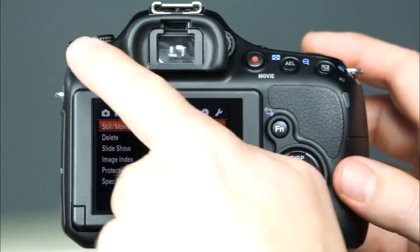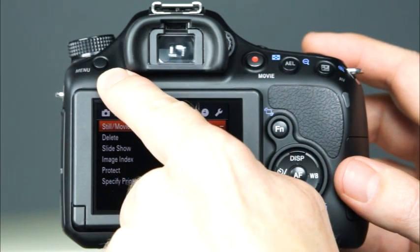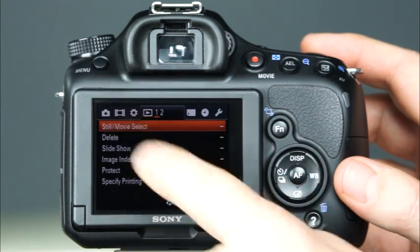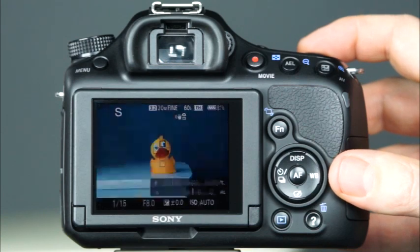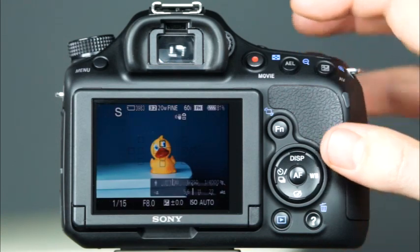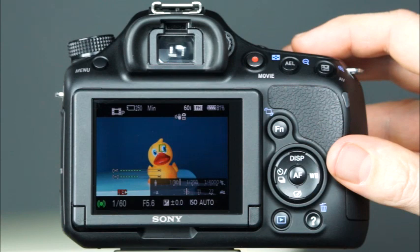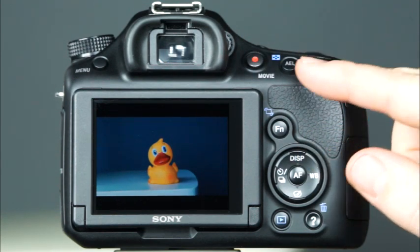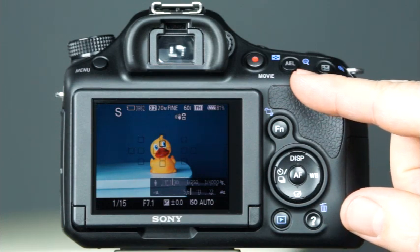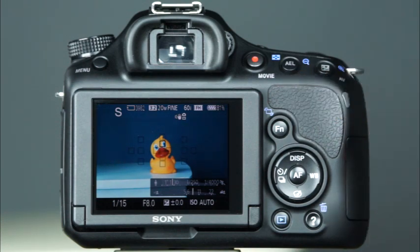This is the menu button, which provides access to the camera's sophisticated menu system. This is the movie recording button. To record a movie, simply press the shutter button halfway down to focus, and then press the movie recording button. To end recording, simply press the movie recording button again. This button has two functions: first, it is the zoom out thumbnail button in playback mode; it is also the auto exposure lock button. You can use this button when you're taking pictures into the sun or near a window to ensure that the subject will not be too dark or too bright.